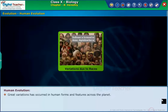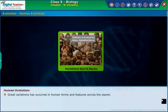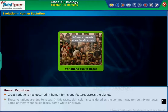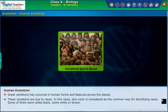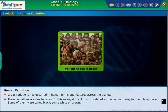Great variations have occurred in human forms and features across the planet. These variations are due to races. In these races, skin color is considered as the common way for identifying races — some of them were called black, some white or brown.